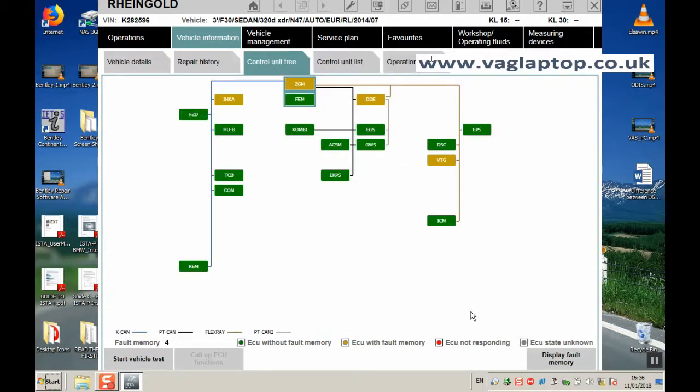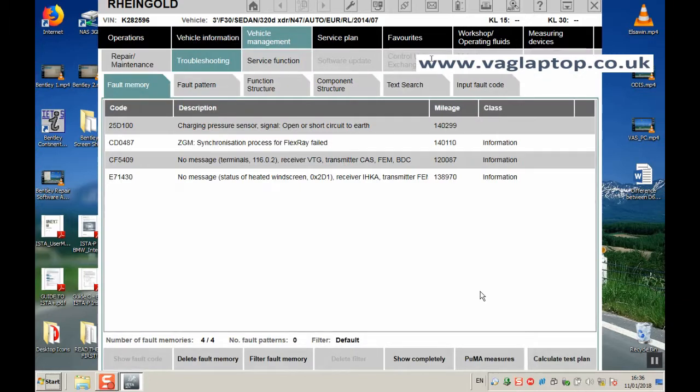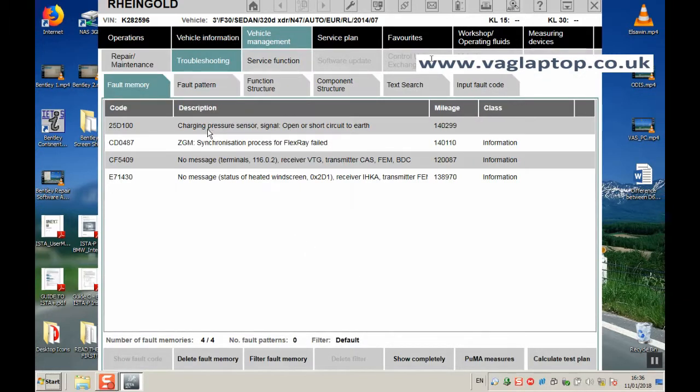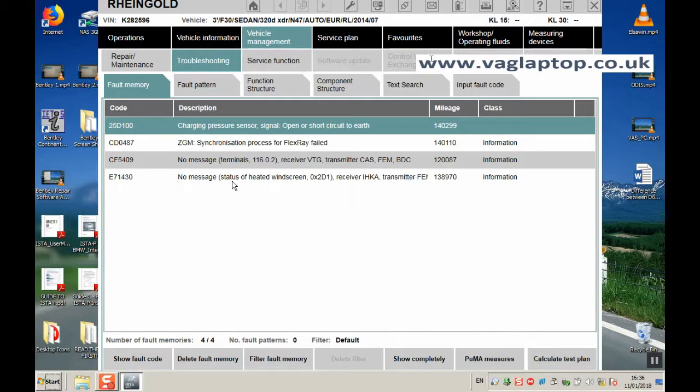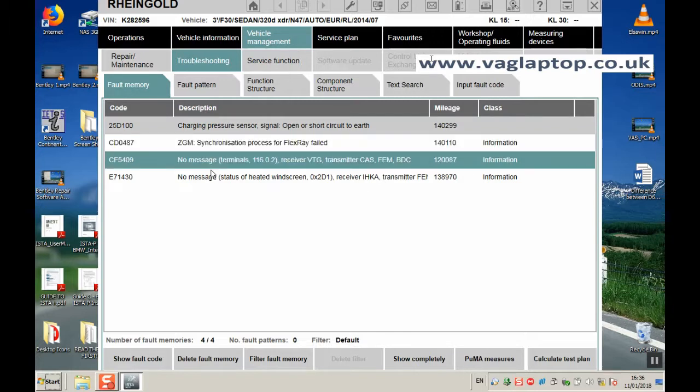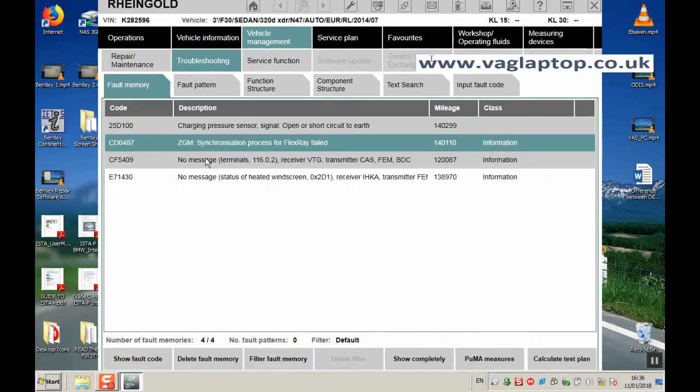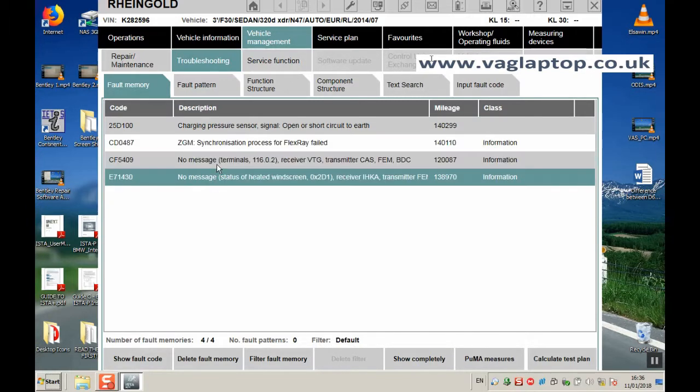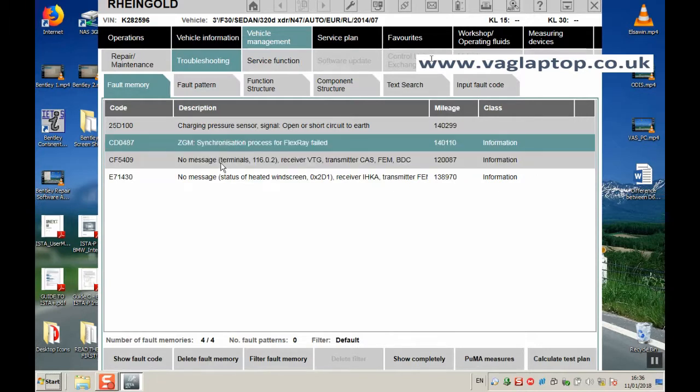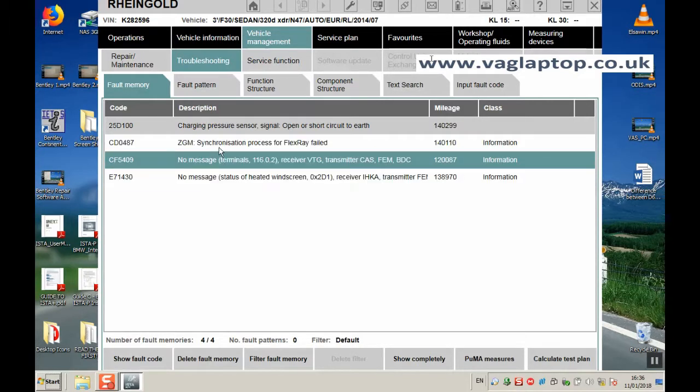We'll do Display Fault Memory and hopefully our Pressure Sensor Fault will be listed, which it is here at the top. Charging Pressure Sensor Signal Open All Short Circuit to Earth. Obviously we disconnected it temporarily while the ignition was on so it would have showed an open circuit to Earth. The other errors here are old existing errors that have probably disappeared now or been fixed. This is the one we're going to run a test plan against.